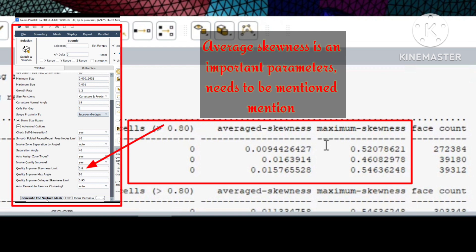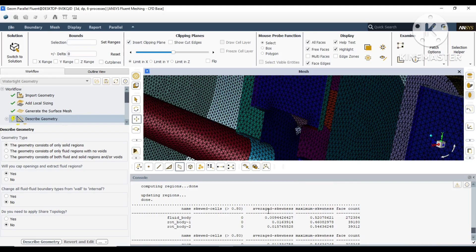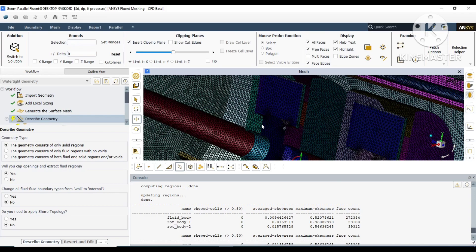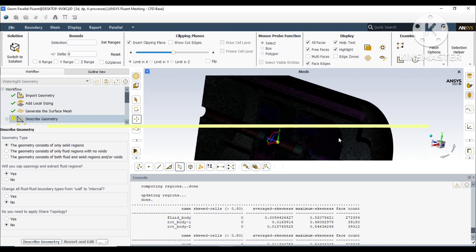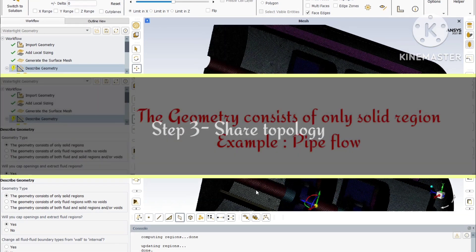Our surface mesh has been generated. These are the important parameters we are always looking for. In the advanced options, we have set the maximum skewness to 0.8. You can see it hasn't crossed that limit. We always have to mention the absolute skewness in the literature.